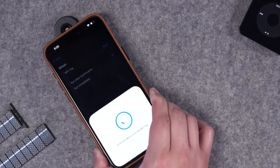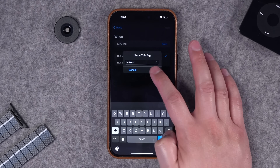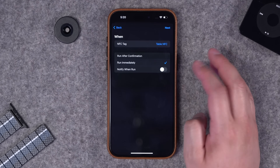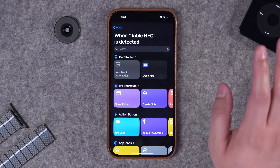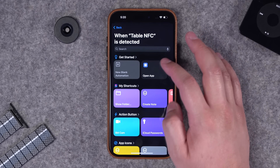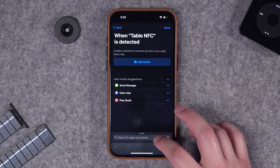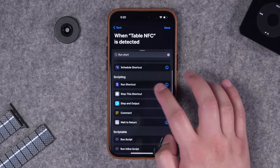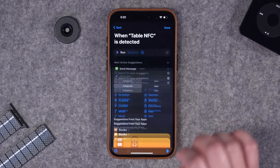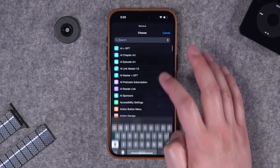We'll call this 'table NFC' for now and I want it to run immediately with no confirmation or notification - this way it just runs real fast. I'll start with new blank automation and now I can build an entire shortcut right here within the automation, or I can choose the run shortcut action.